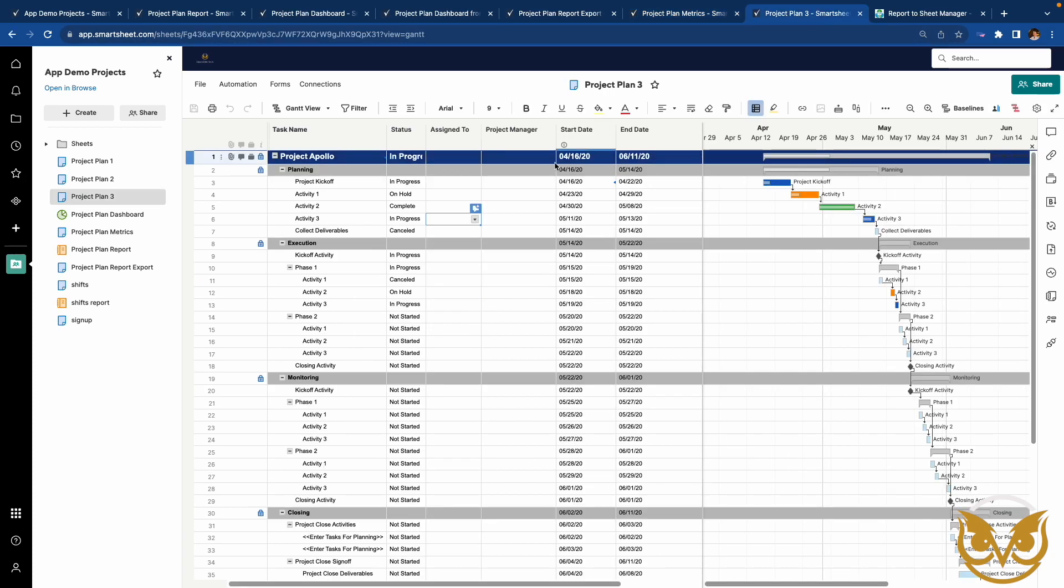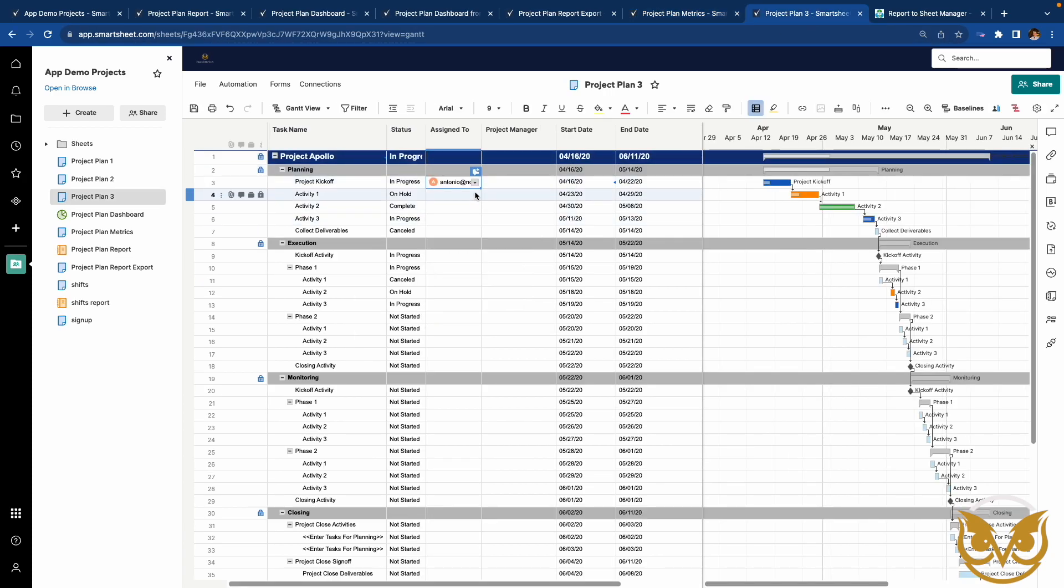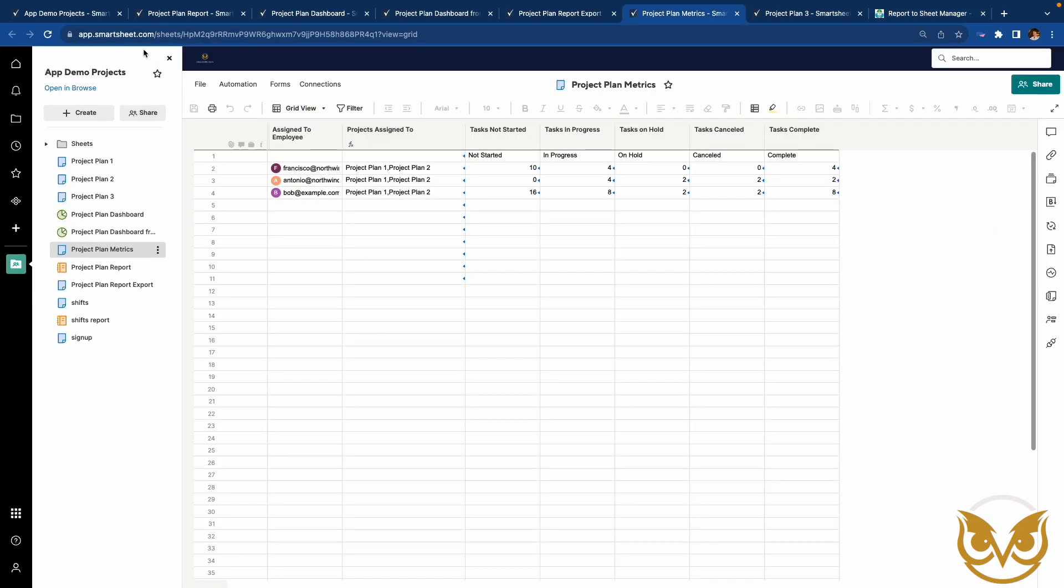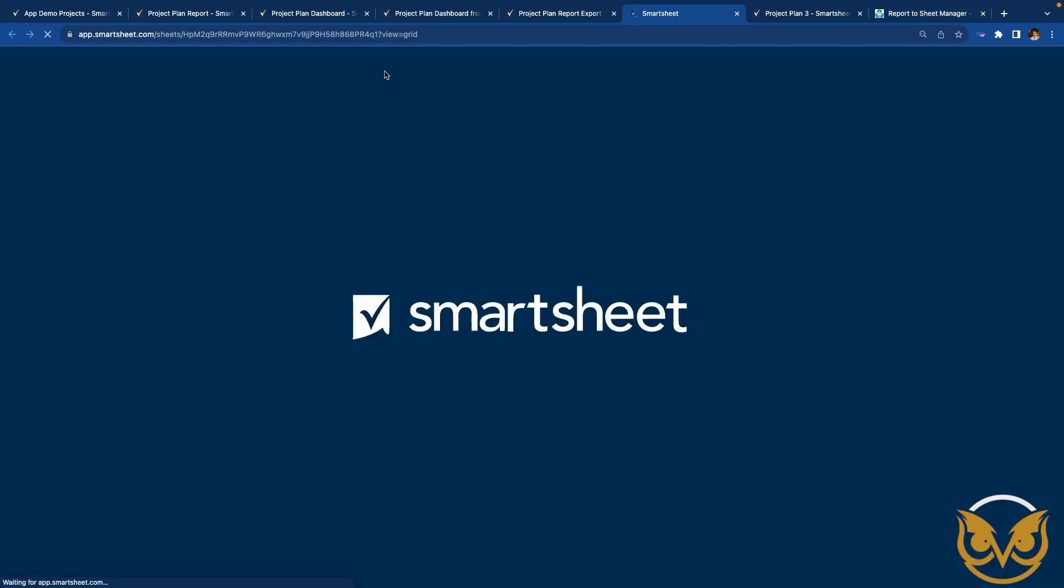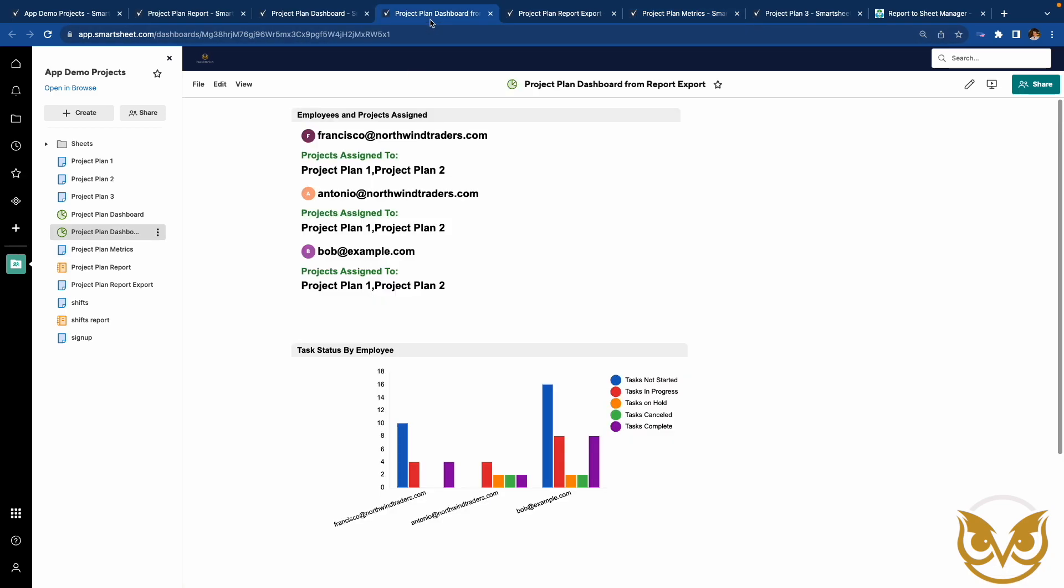Now let's assign some tasks to Antonio in project plan 3. Now let's manually run the report to sheet configuration to avoid waiting during the demo. Let's refresh the metric sheet. And look at that. The metric sheet now shows that Antonio is assigned to project 3. And this is reflected on the dashboard too.